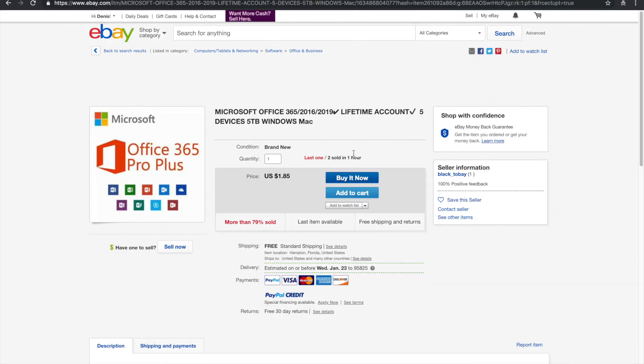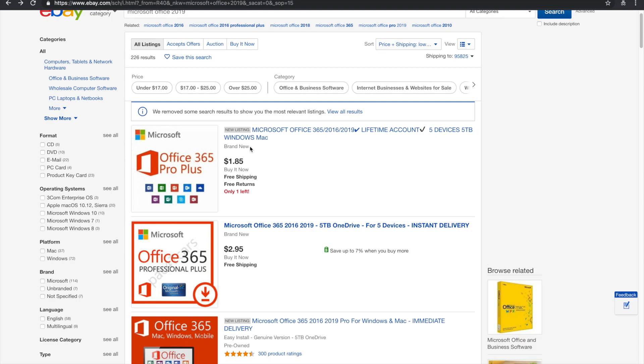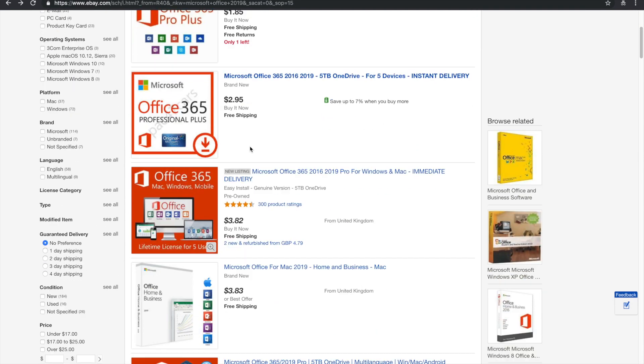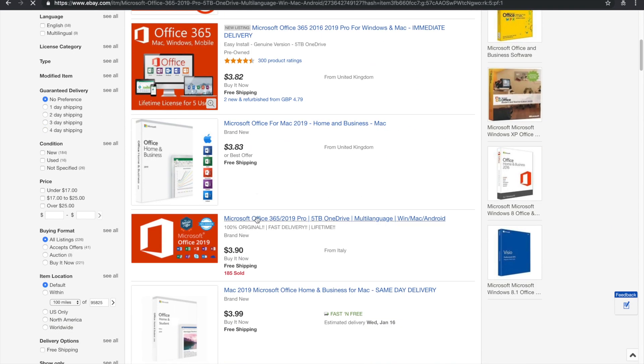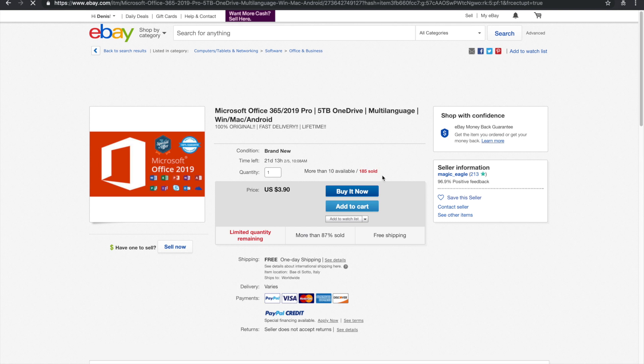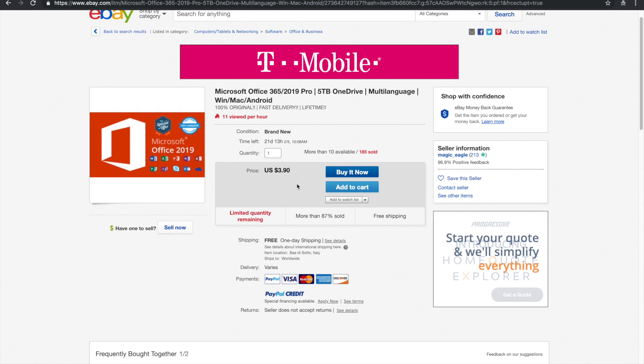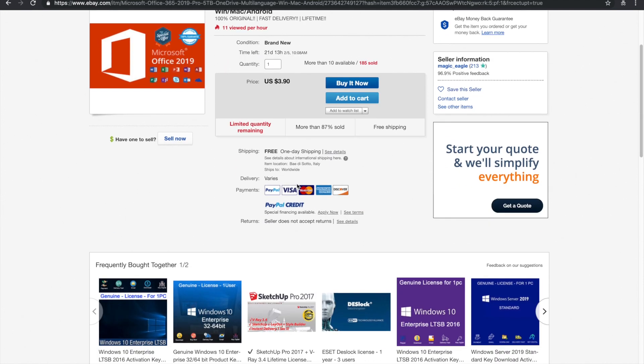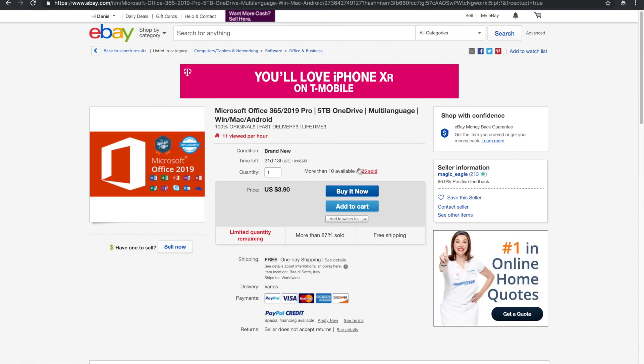Make sure it's a legit seller. Like this one has one feedback, so I probably wouldn't buy it from them, but something like this looks pretty good to me. $1.85 sold, that means they're doing a good job for $3.90. Alright, so go ahead and just buy it now.